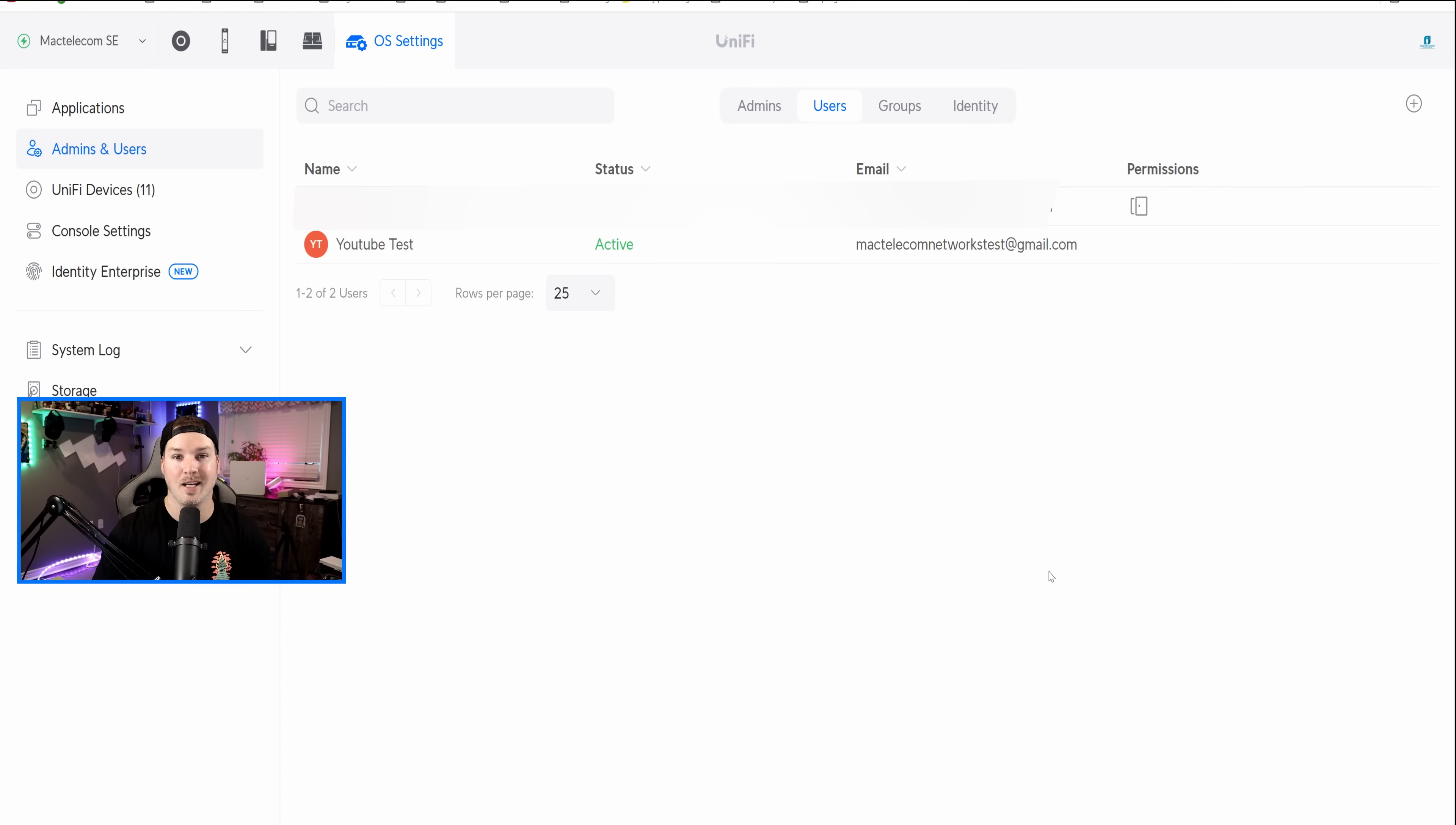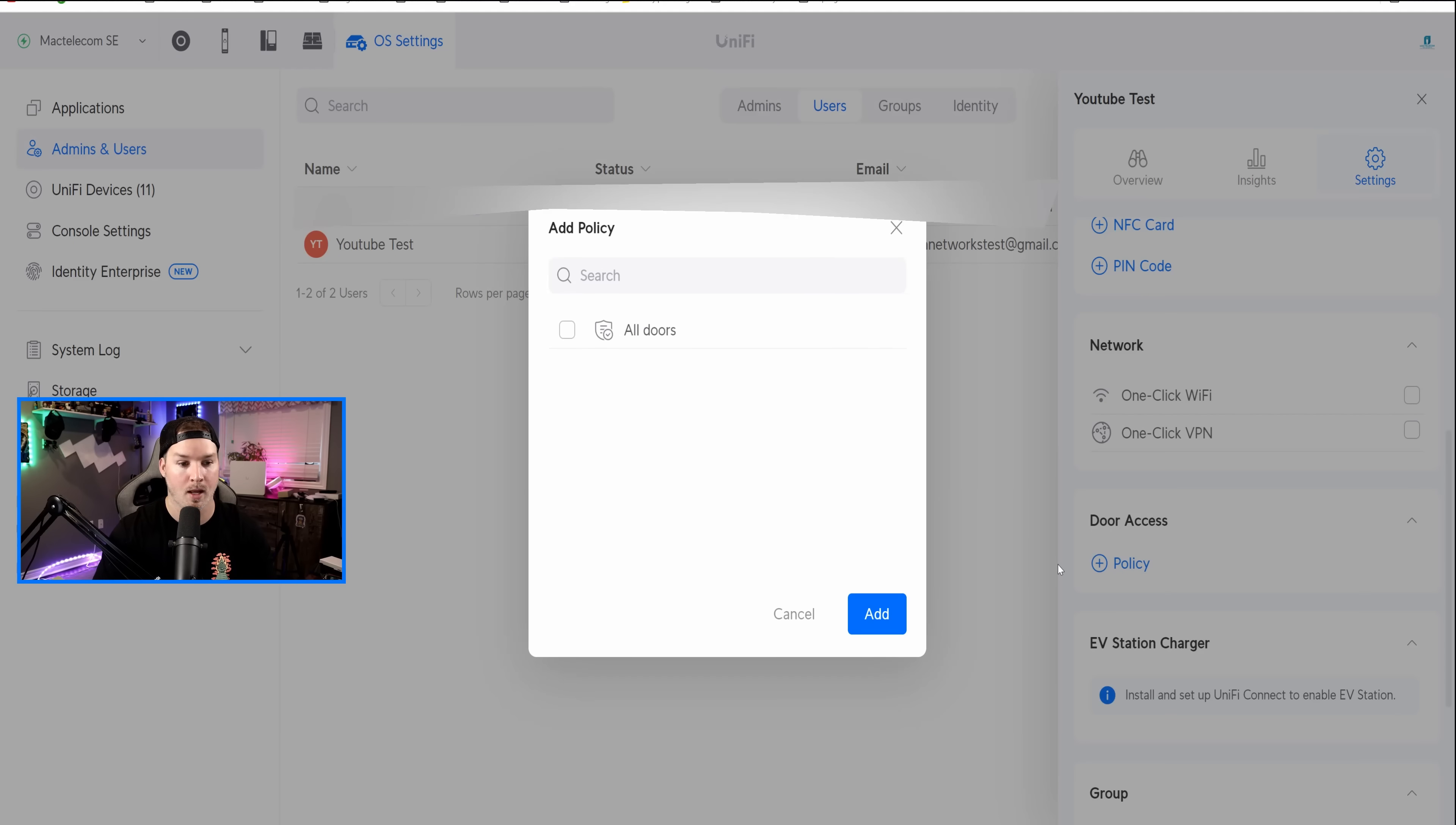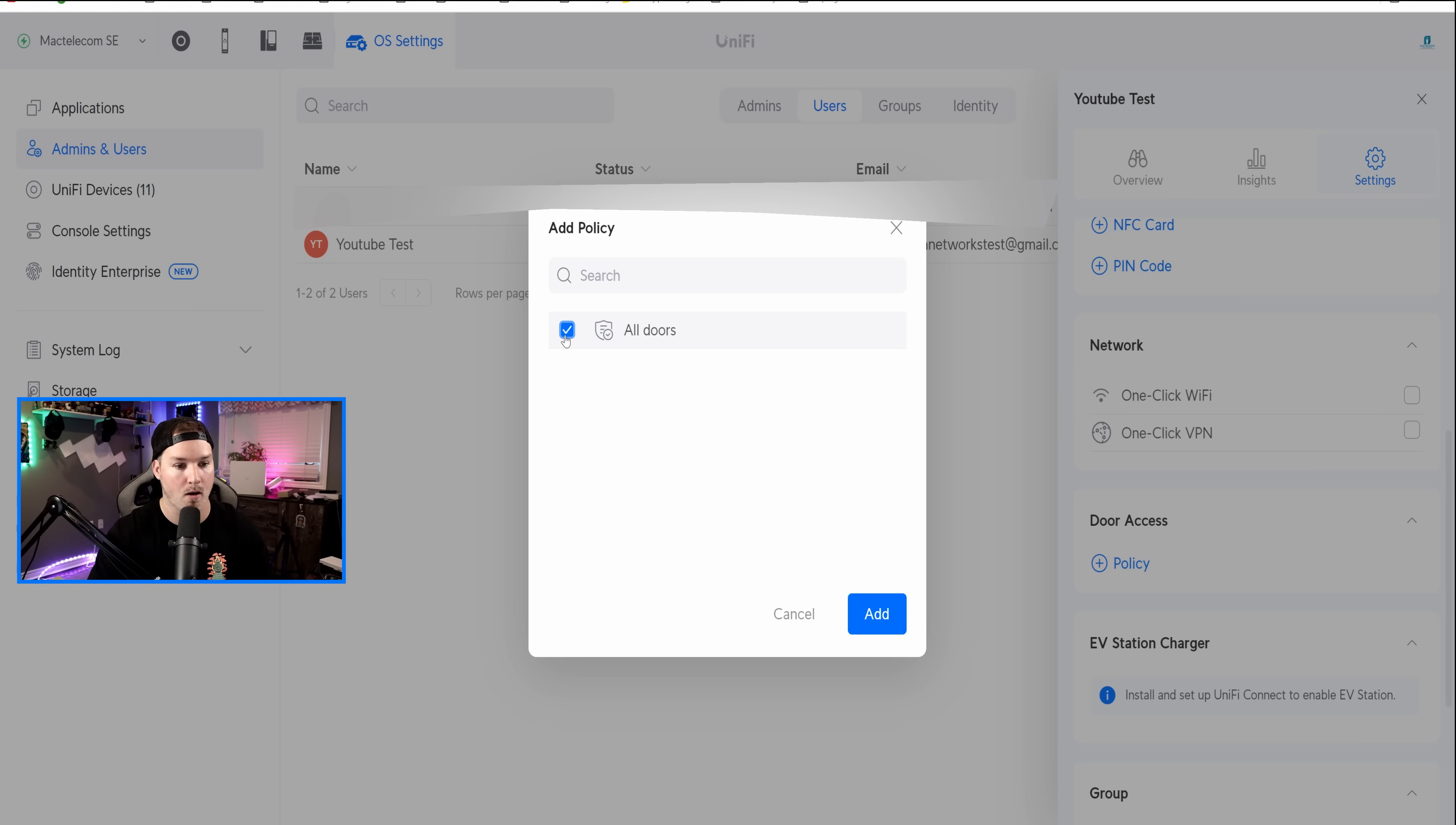Now the user has been imported into our user database, we could click on the YouTube test and we could click to assign under the permissions. I am gonna give this a door access policy, so we'll click on the policy, and the only policy I have set up right now in Unify Access is to access all my doors. I only do have one door, but if you wanna limit them to where they could go, you could create different policies. So we'll click on all doors and then we'll press Add.